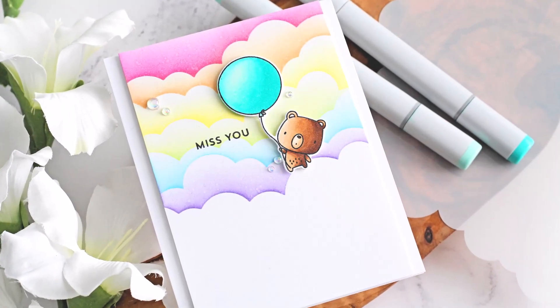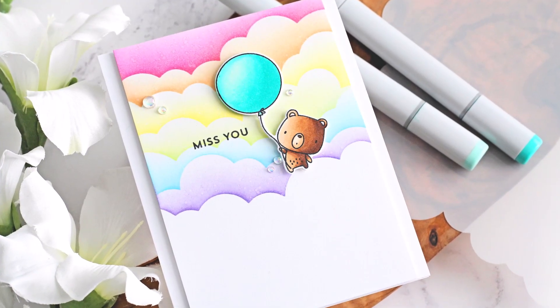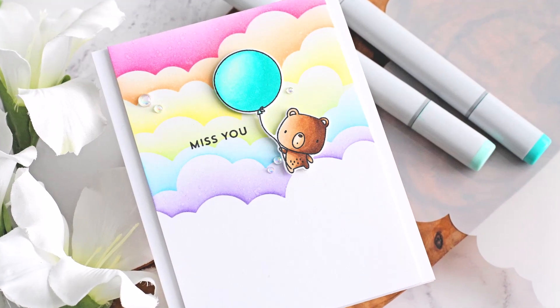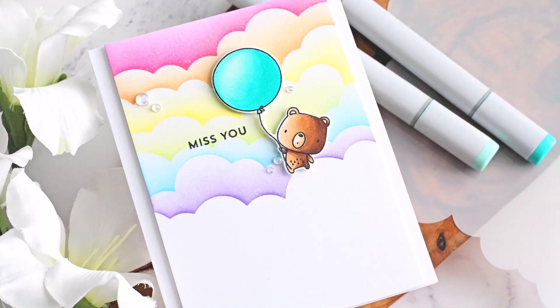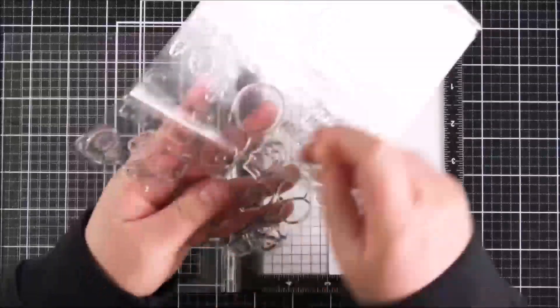Hello there, Michelle Short here for My Favourite Things. Today I'm creating a Miss You card featuring rainbow clouds.